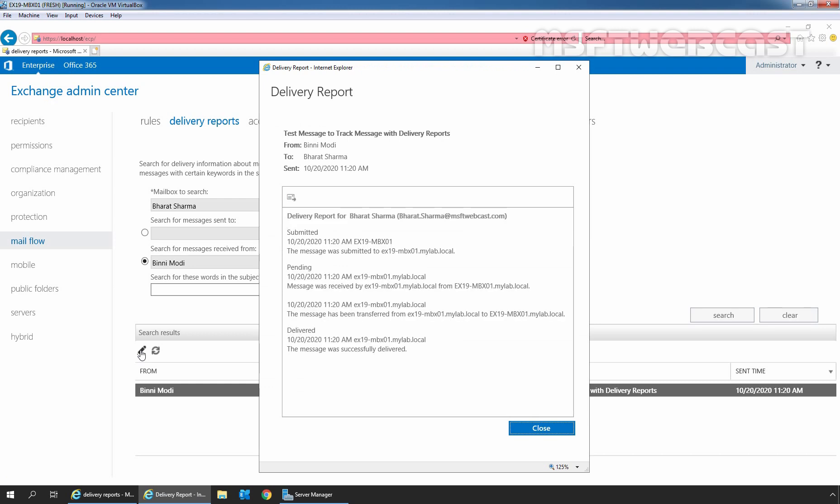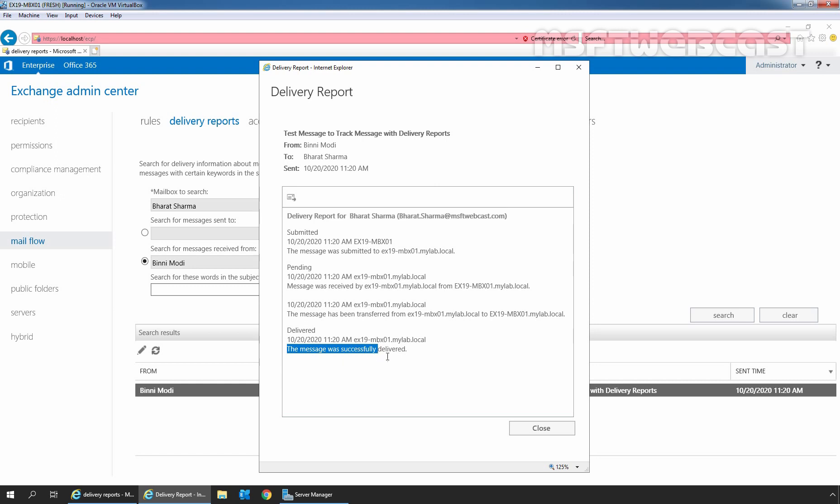In the delivery report window, we can see delivery status and detailed delivery information for the message which we have selected. Submitted, Pending, Delivered to mailbox server, and finally, delivered to our user mailbox, Bharat Sarma. This is the last record which we can see here.